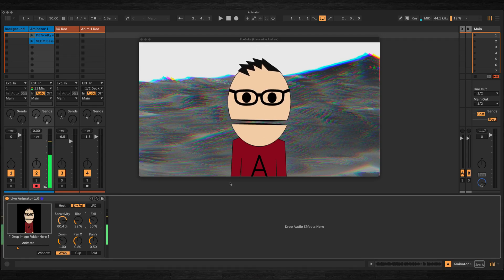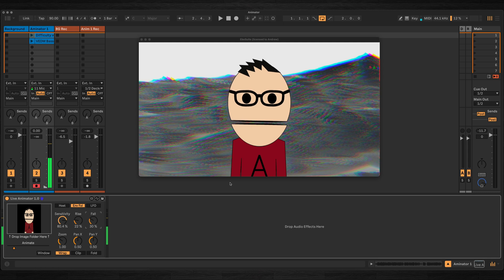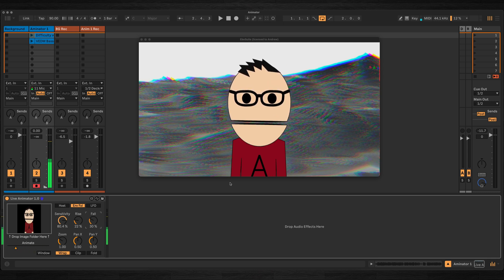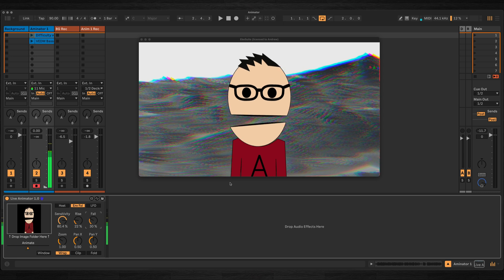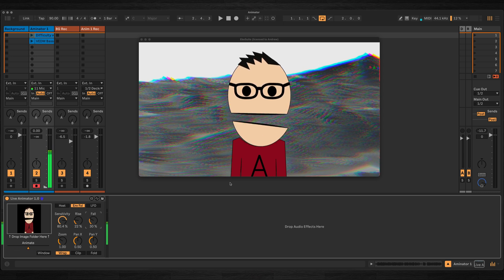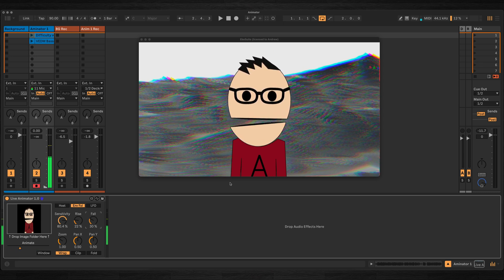Hi, in this video I'm going to talk you through how to use my new device Live Animator. It's a Max for Live device that lets you animate a series of still images either manually or through the built-in envelope follower or LFO.